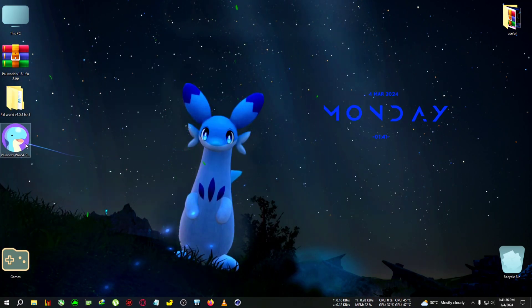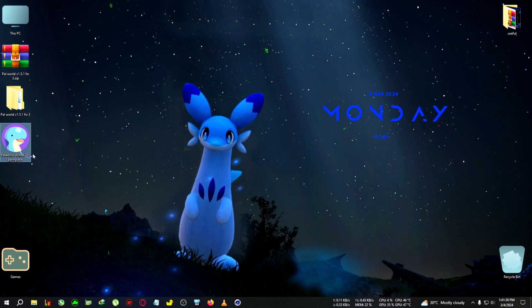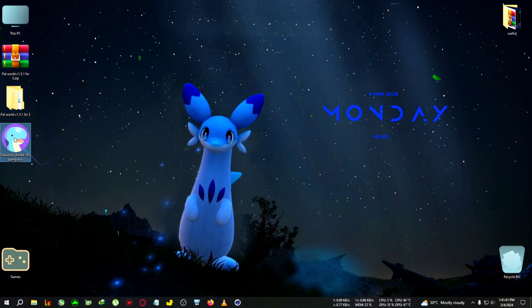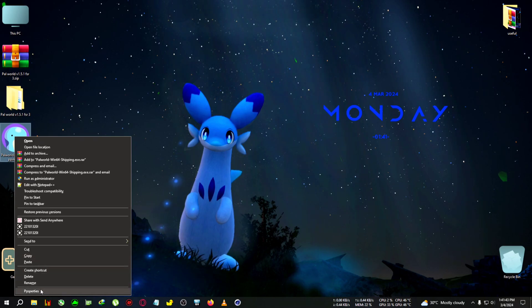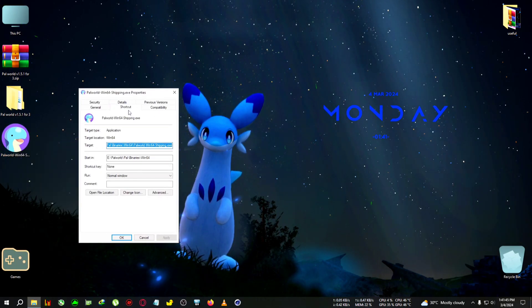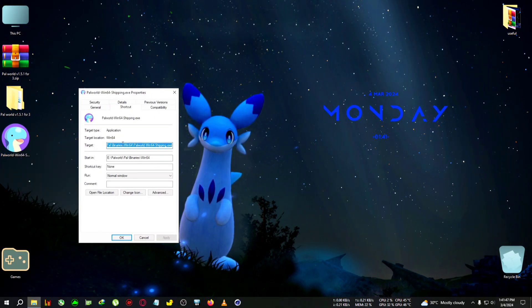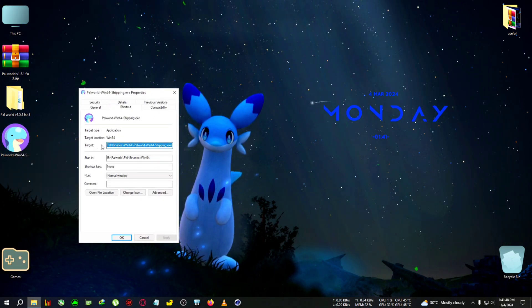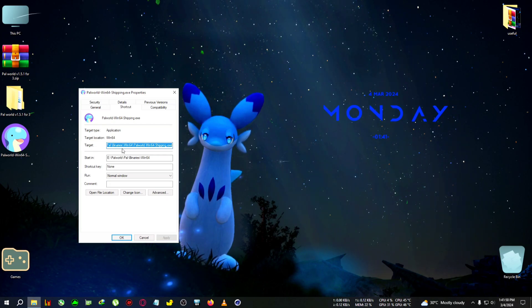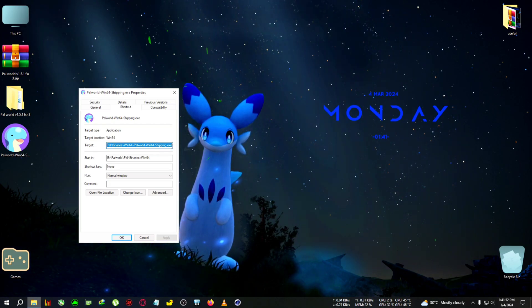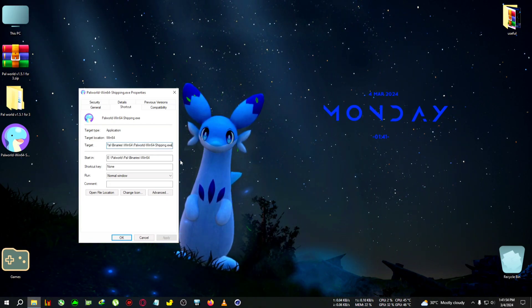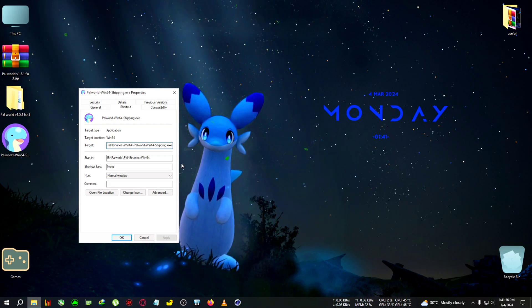You'll need to run the game from this shortcut after the editing, which I'll show you. Right-click on it, go to properties. In the shortcut tab where the target window is, click at the end of the text where the EXE is ending, then press space, then write hyphen dx12.